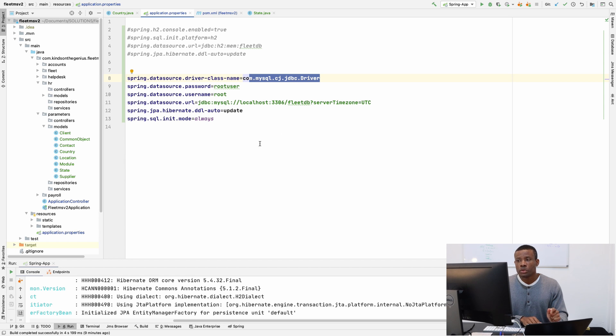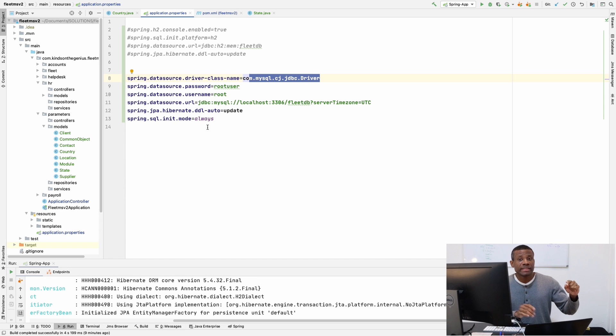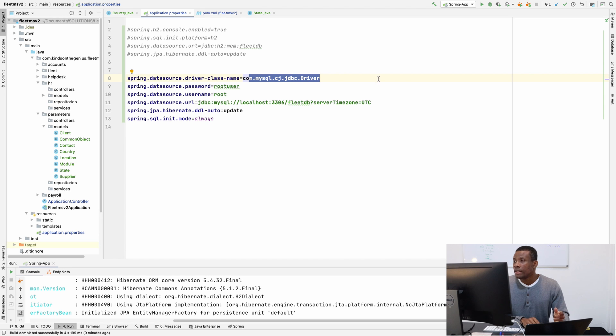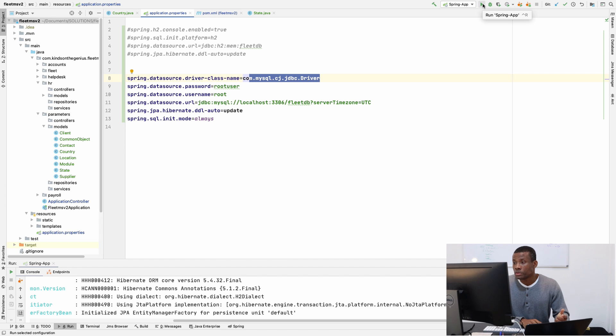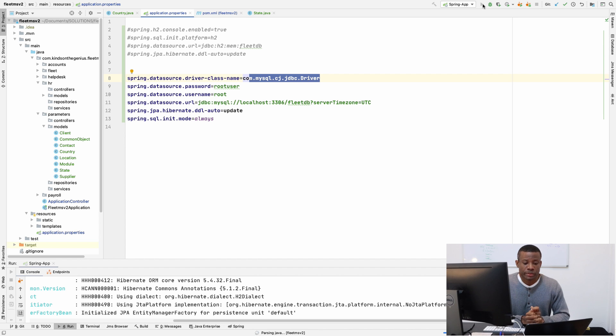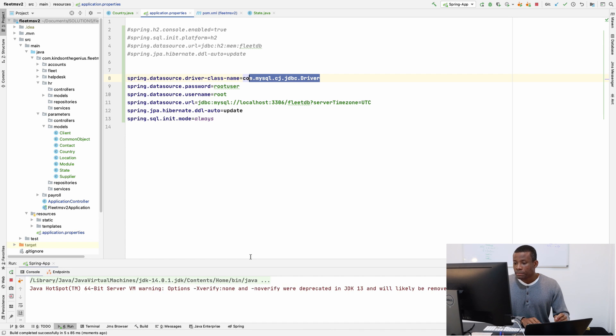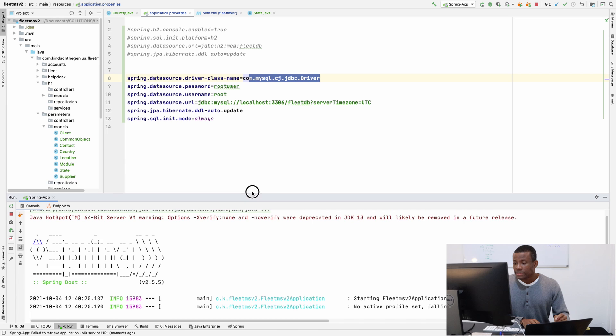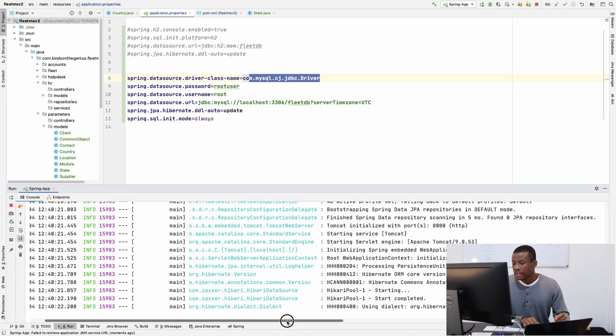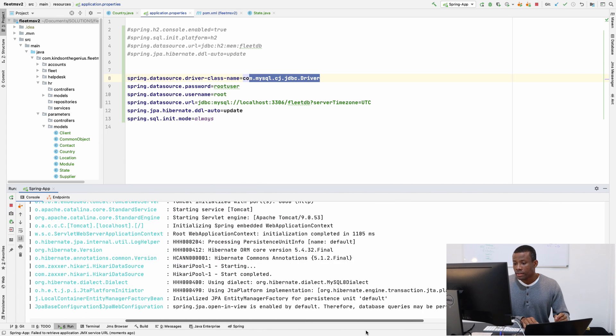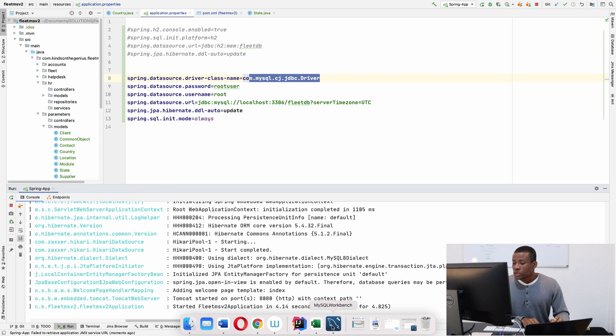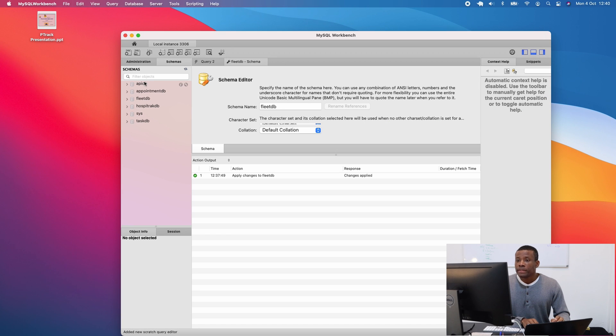So we now want to run this application and let's see that it actually connects to MySQL database. And how do we know? We will see that it will create the tables, all the tables for us automatically in MySQL database. And let's just try to see how it works. So I am going to click on run. Let me just make sure everything is okay. Everything should be fine. So I am going to click on run and let's see how it works. So the application starts as usual. Everything starts off as normal.